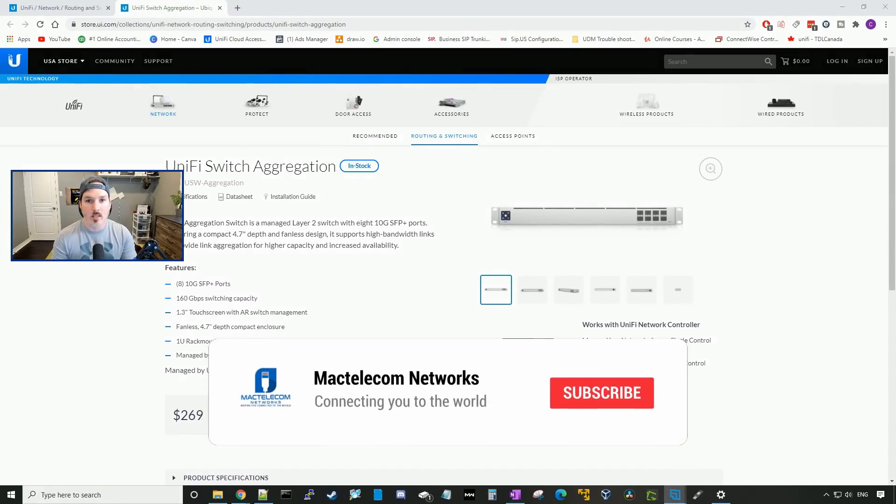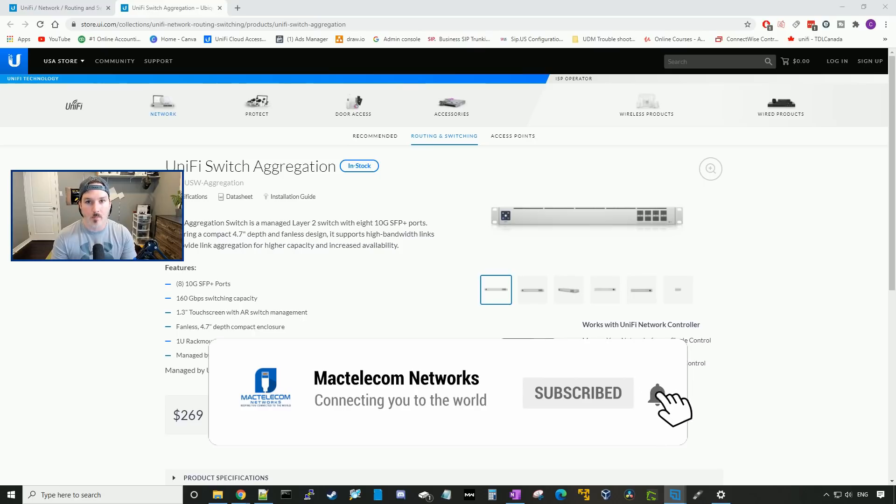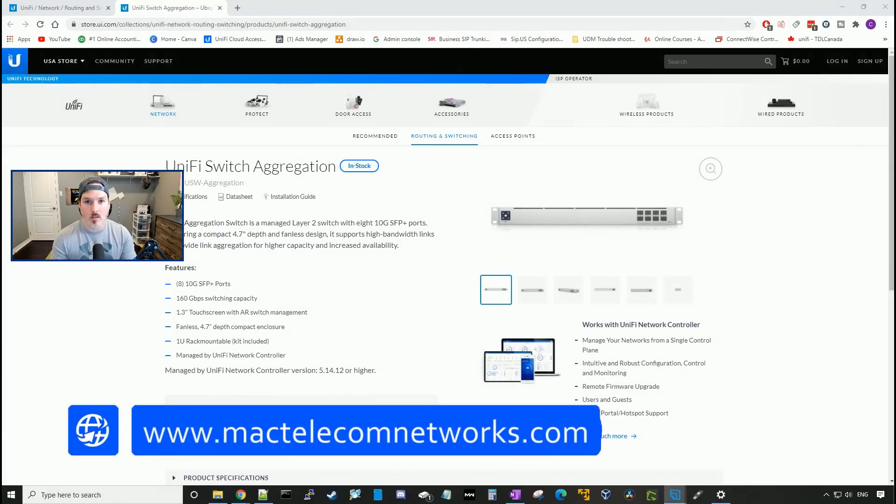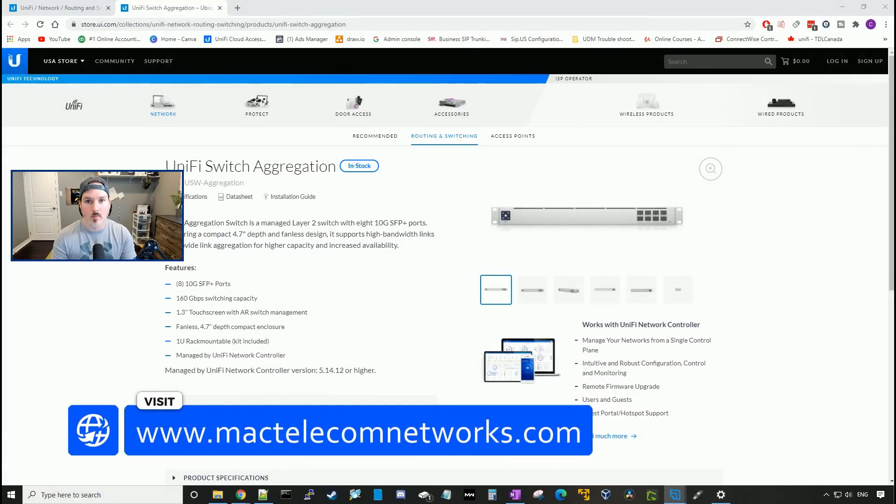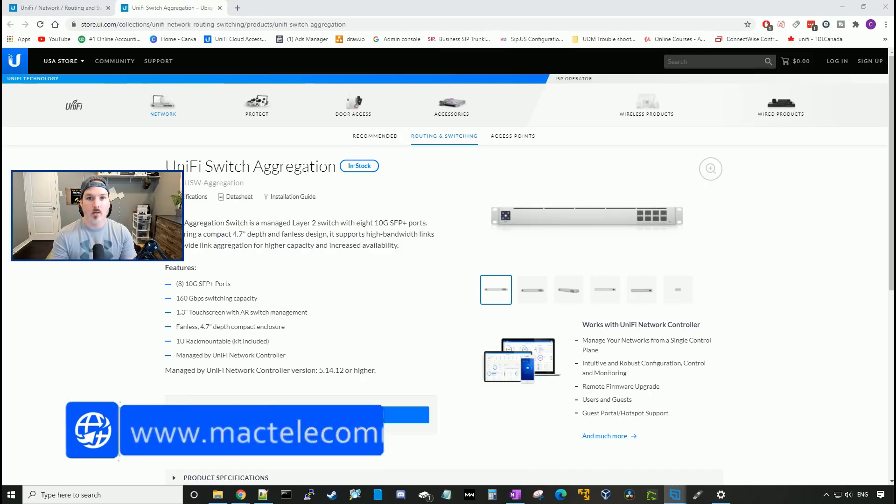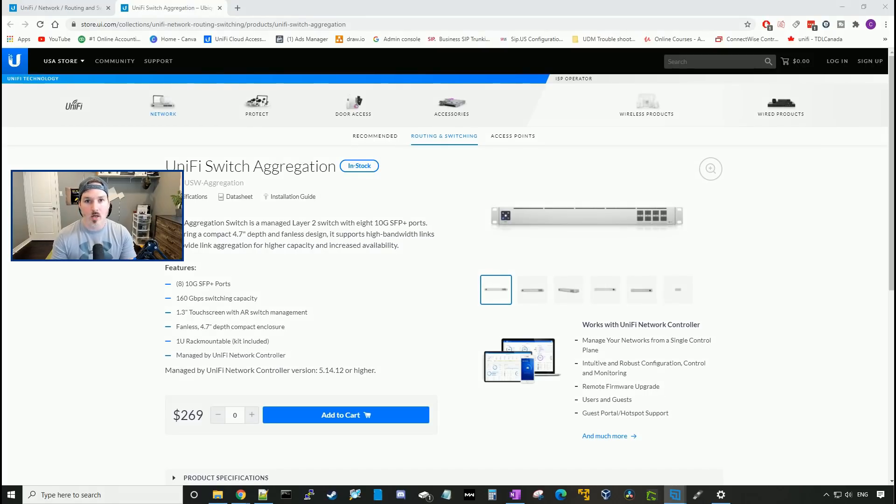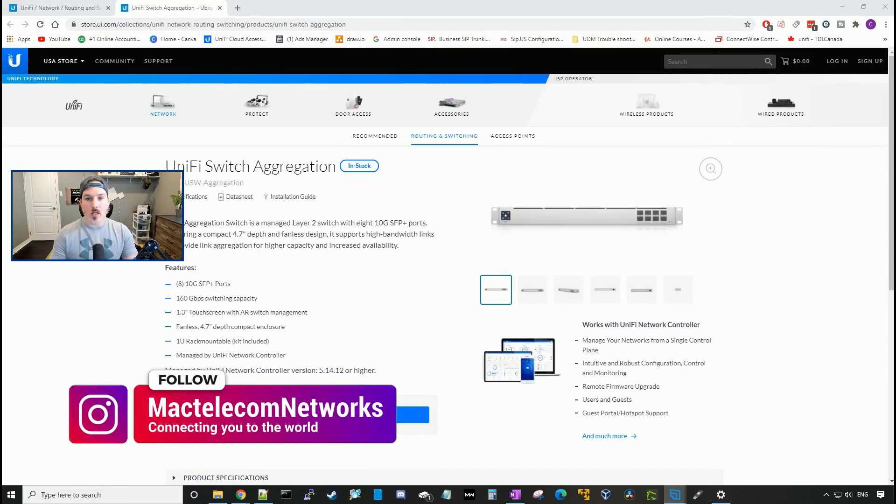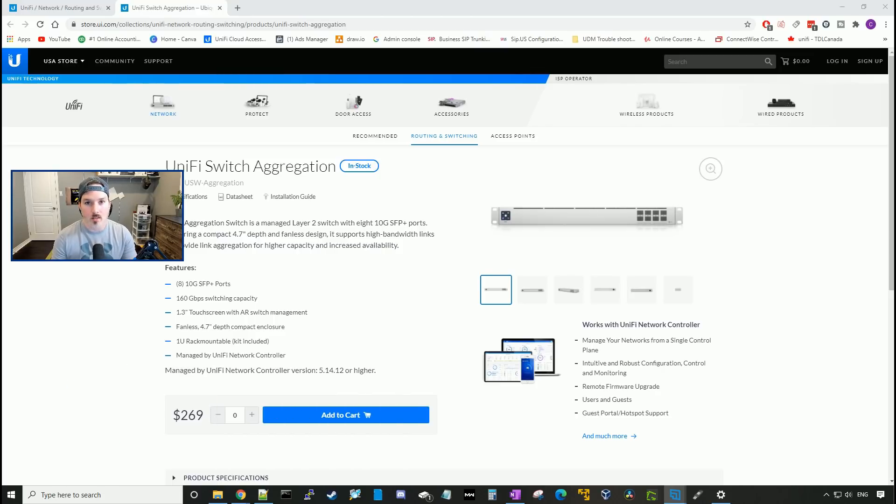If you guys are new here, please hit the subscribe button. Make sure to hit the thumbs up button. If you'd like to hire me for network consulting, visit www.mactelecomnetworks.com. You'd find us on Instagram at MacTelecom Networks. If you'd like to support the channel, we have an Amazon store. I'll put that in the description below, as well as our Discord server.